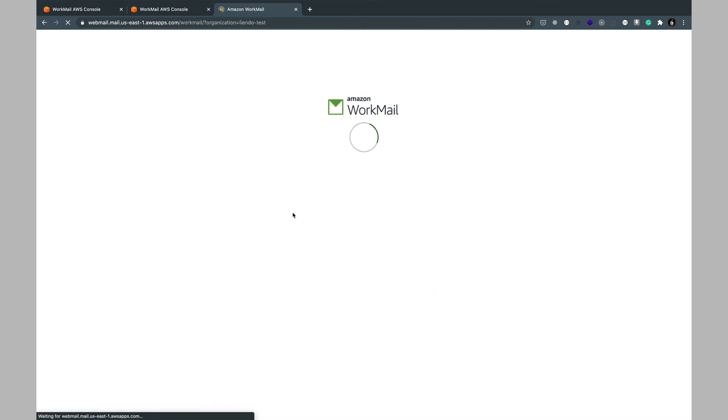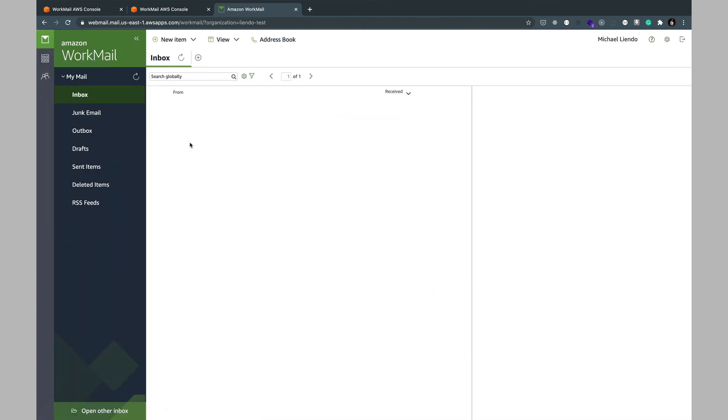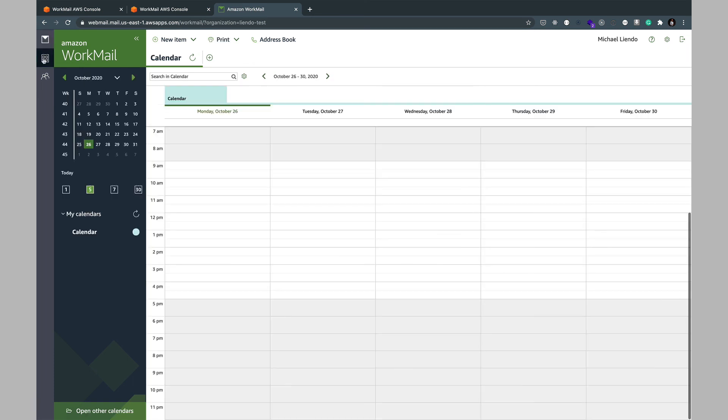And once we do that you notice that we are now signed in into our email account where we can check out incoming emails, send emails, as well as have our calendar view of upcoming events.